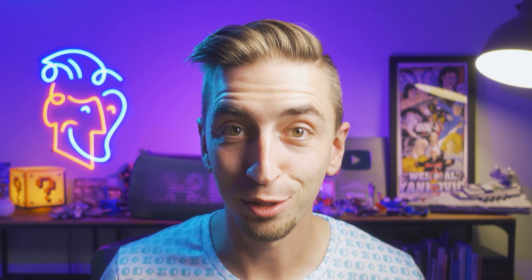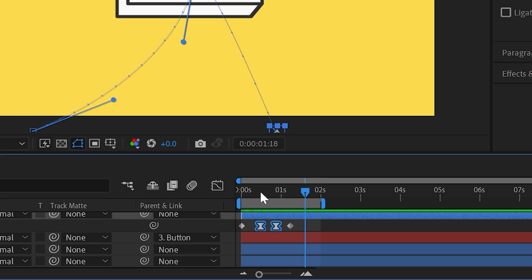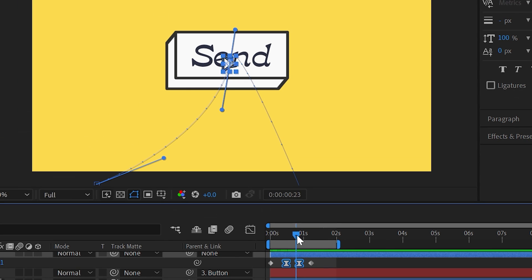And there's the problem. These two keyframes are identical. There should be absolutely no movement between them, but the position is drifting. So what's the deal?